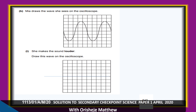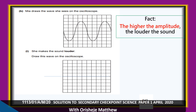Draw the wave seen on the oscilloscope when the sound is made louder. The factor that affects loudness is amplitude. The higher the amplitude, the louder the sound. To make the sound louder, increase the amplitude of the wave.